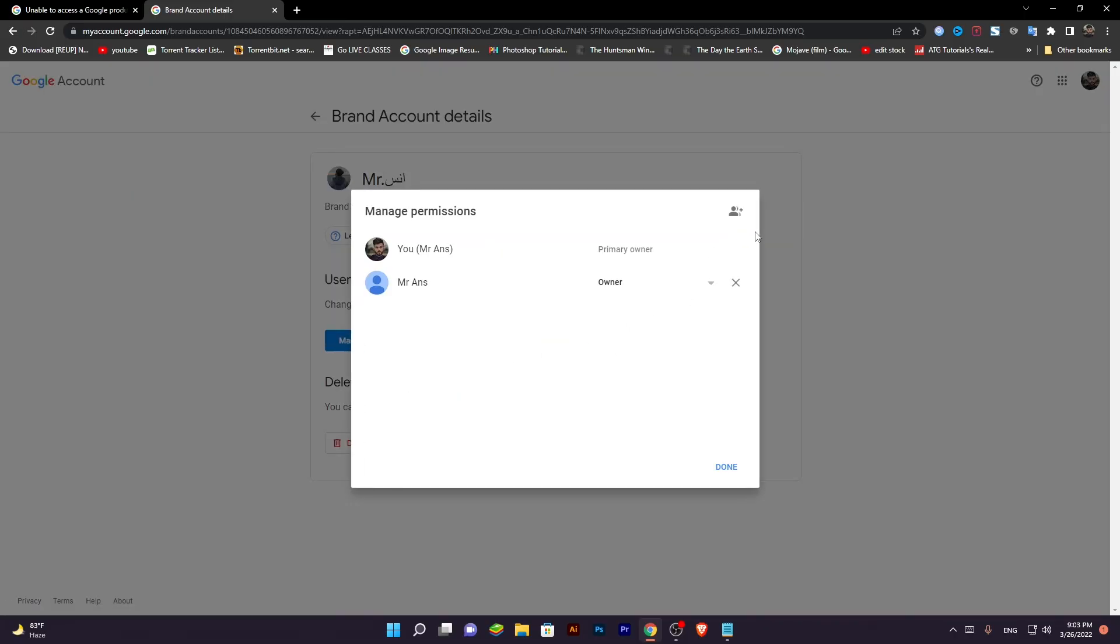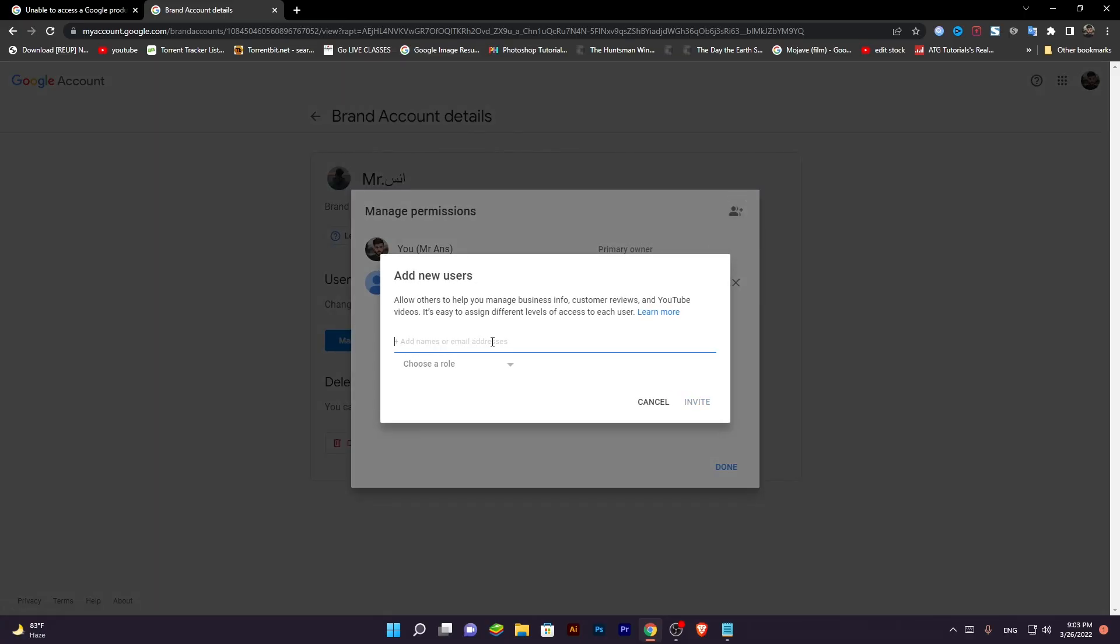Add your new Gmail account. Click invite new user. Add Gmail.